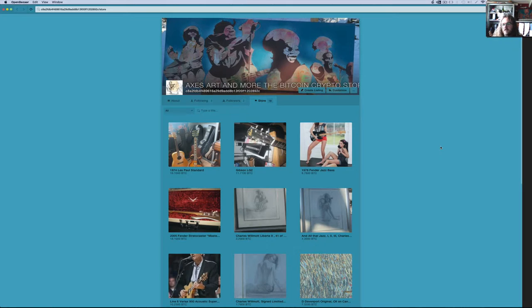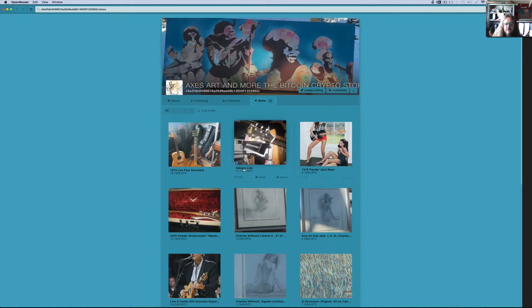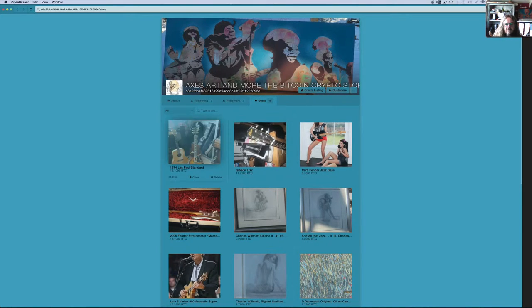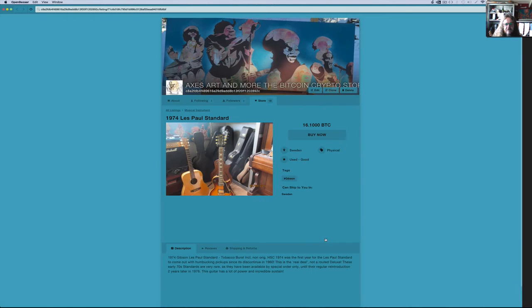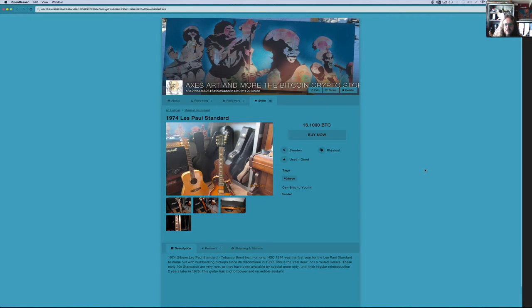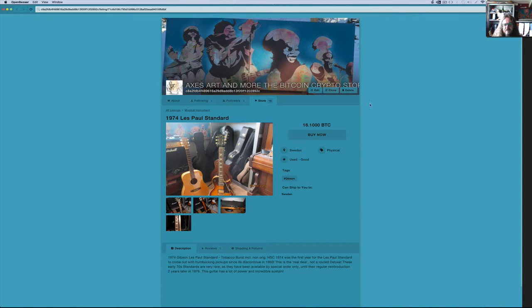They're called trustless contracts, whereby someone says, right, I want to buy, say here, this guitar here. This is my 1974 Les Paul, which I don't play much anymore. Not because I don't like it, I've just been doing other things seemingly forever.